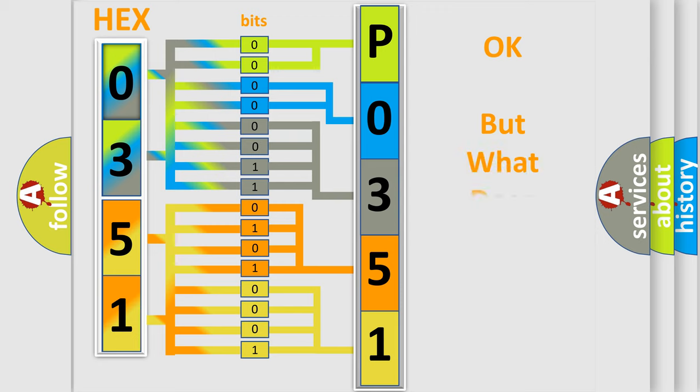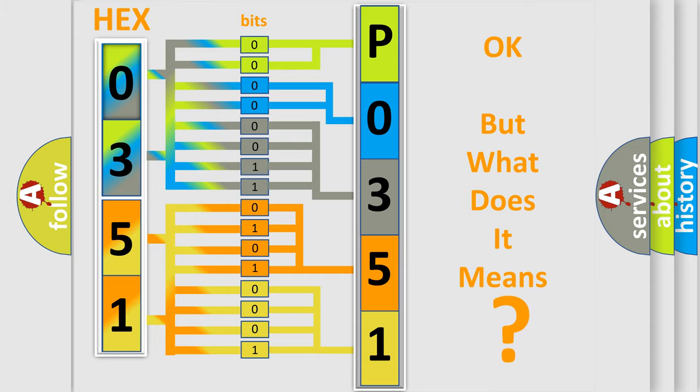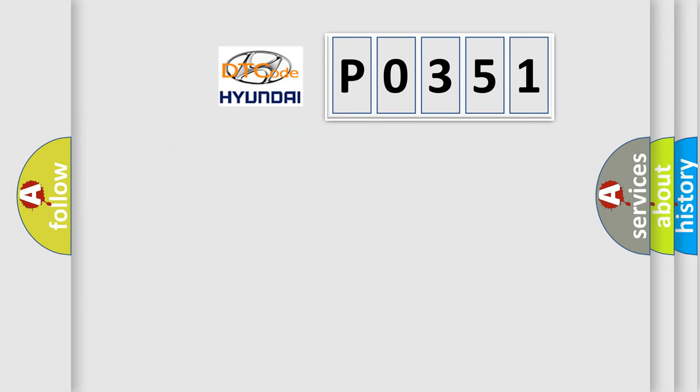The number itself does not make sense to us if we cannot assign information about what it actually expresses. So, what does the diagnostic trouble code P0351 interpret specifically?